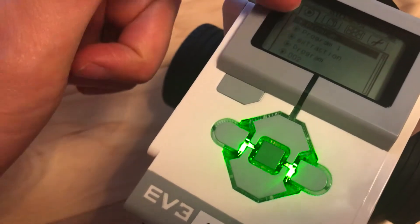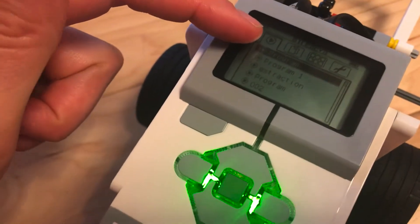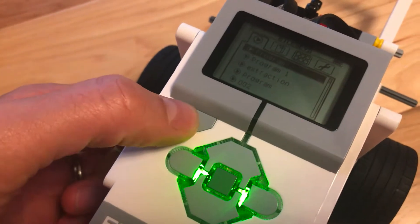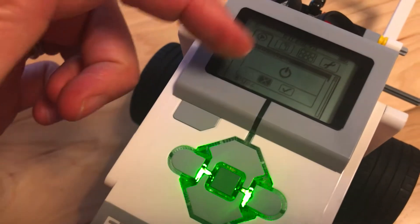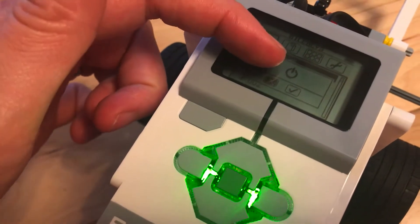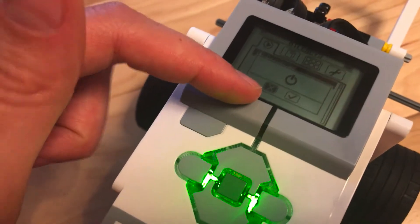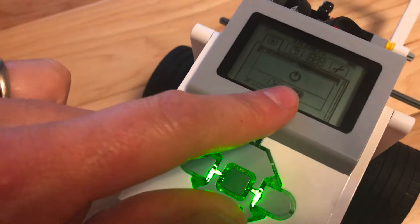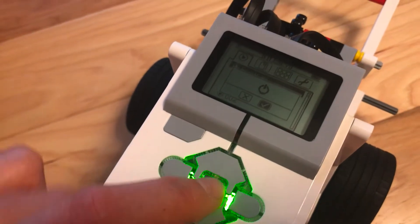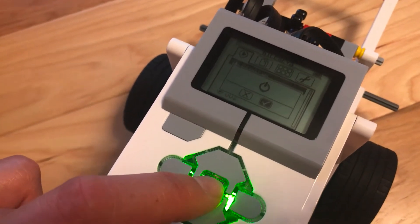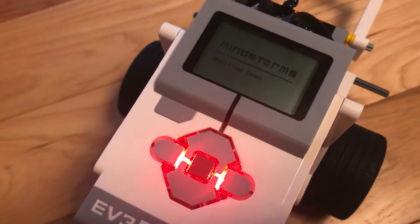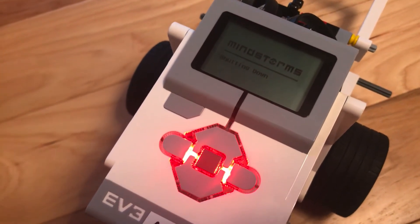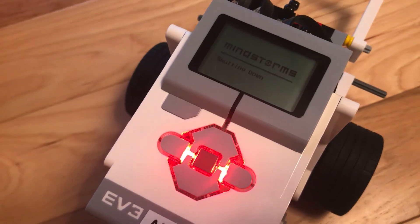To turn off your robot, we're going to push the back button as many times as required till it tells you 'power.' Then you have X, like 'don't turn off the power,' or you have checkmark, like 'do turn off the power.' When you do want to turn off the power, push your middle button on the checkmark, and it will shut down. Please remember to shut down your robot every day at the end of class.